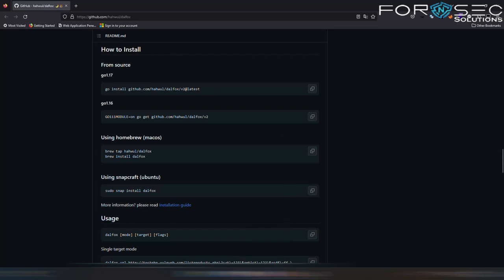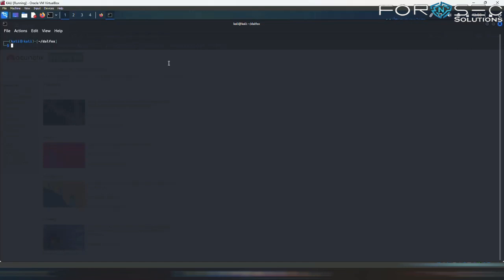So let us see what we have to do to use this tool. To use DALFOX, first of all we have to mention DALFOX and then specify what all parameters we are going to use. So first of all, let us check what all parameters and what all commands DALFOX provides us.